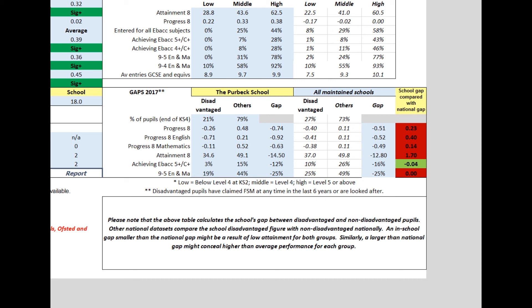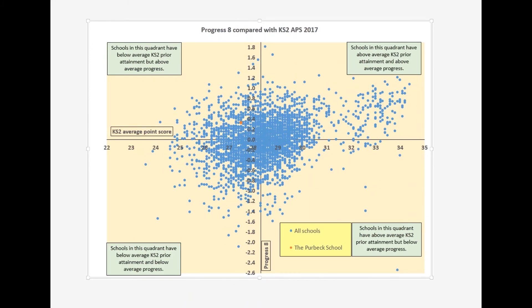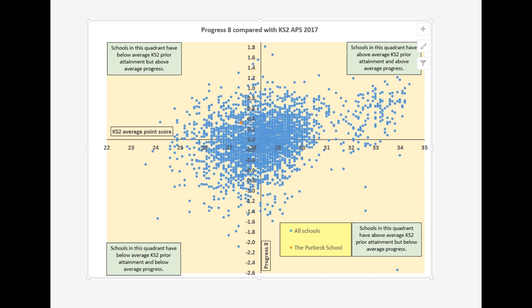The profile page is followed by three scatter charts. The first two of these plot attainment or progress against the prior attainment of the intake. In this example, the selected school — the orange dot — is in the top left-hand quadrant. Although the prior attainment of its intake was well below the national average, they made well above average progress. Which quadrant will your school be in? Also, look vertically — how many schools are above and below yours? They're all schools with a similar level of prior attainment, yet there's a wide variation in outcome. Why might that be? Are there schools you might be able to learn from or even help?